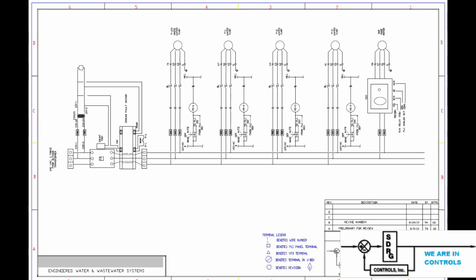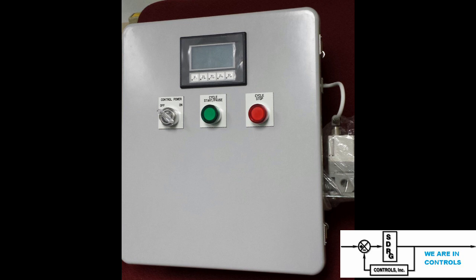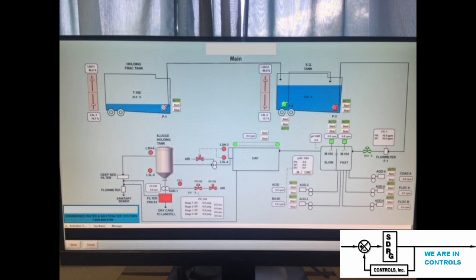Back at SDRG, the control panel was fabricated and thoroughly tested. There was actually more than one control panel — there was also a small control panel for the filter press where they could adjust the pressure rate at which it increased and how compact it made the filter cake.